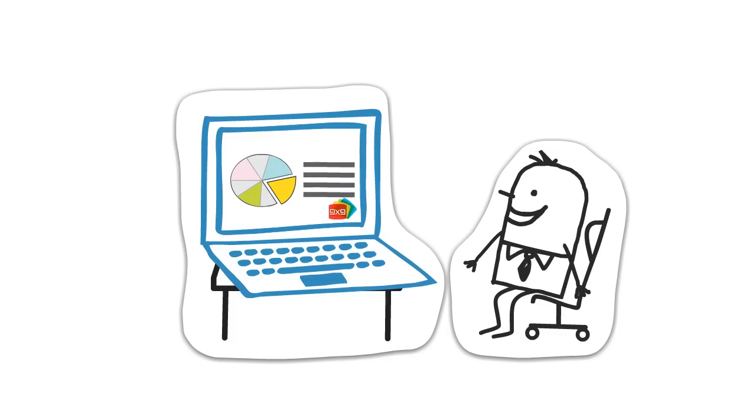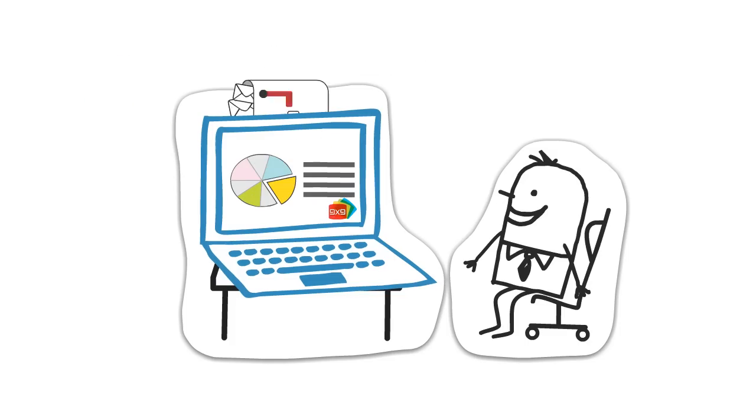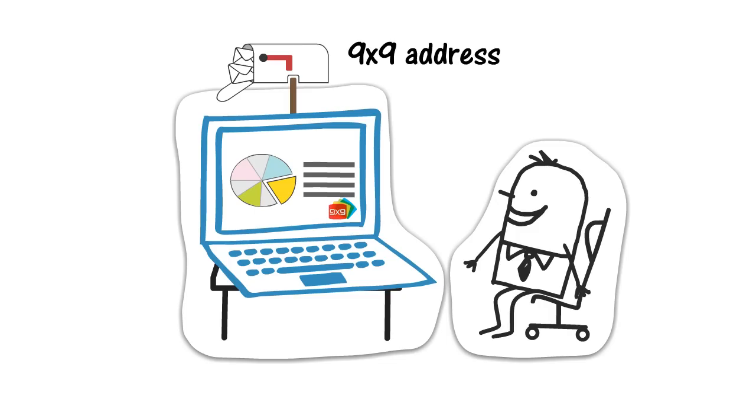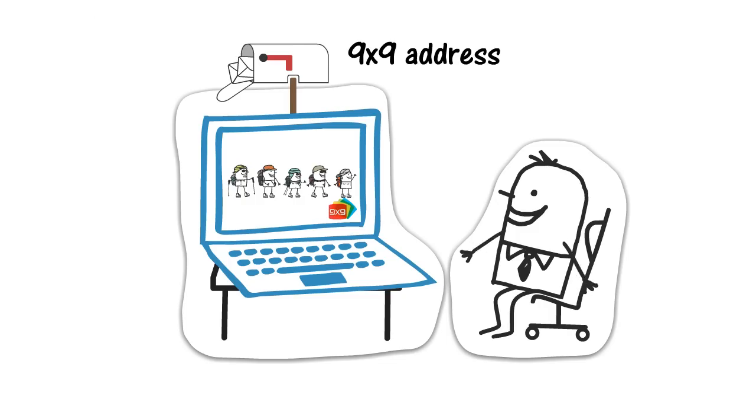Wait a minute. You mean 9x9 has a built-in email address? Bingo! We call it the 9x9 address, and there's nothing else like it.